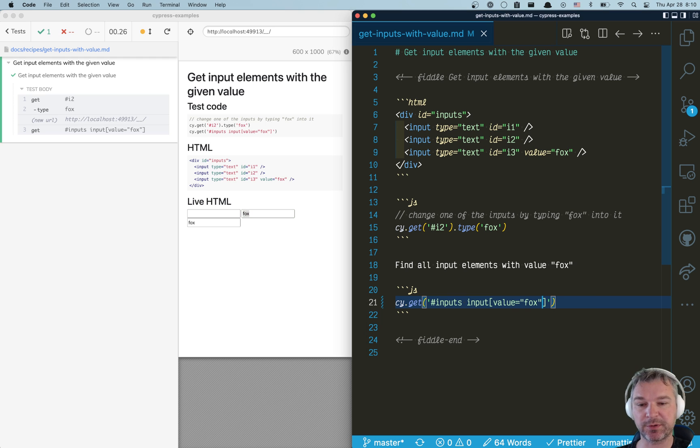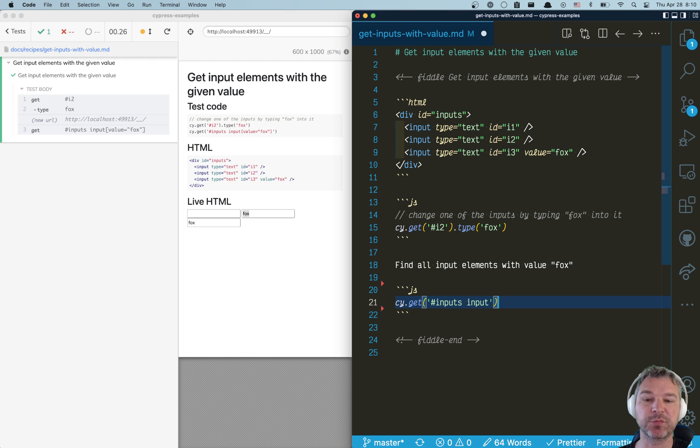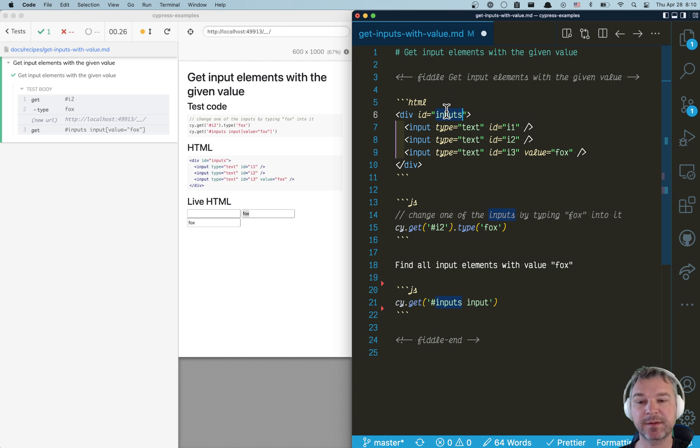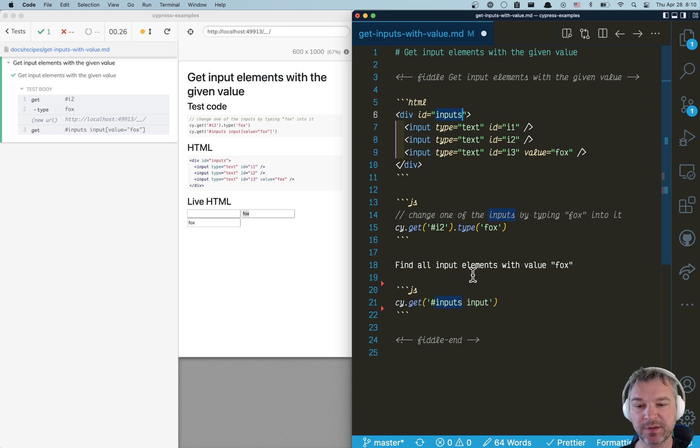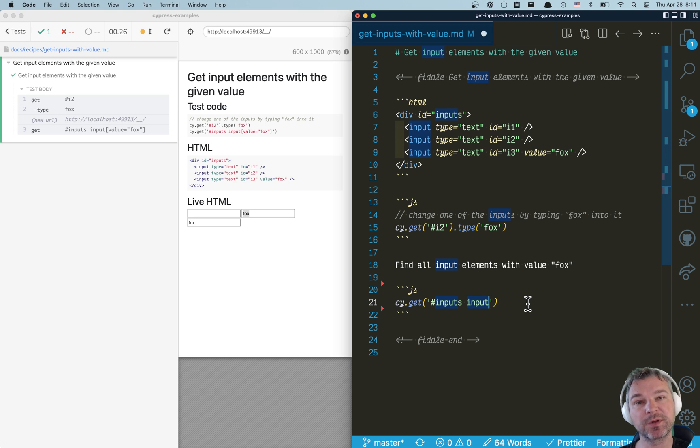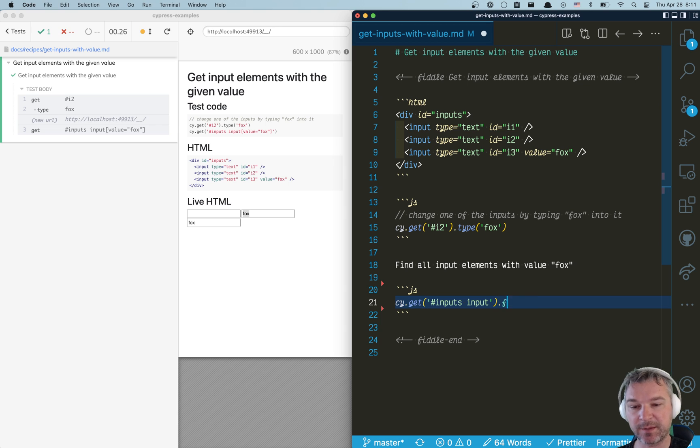So here's what I will do. Find all the possible input elements. In this case, I'll get inside an element with ID inputs, all the input elements. And then apply filter.